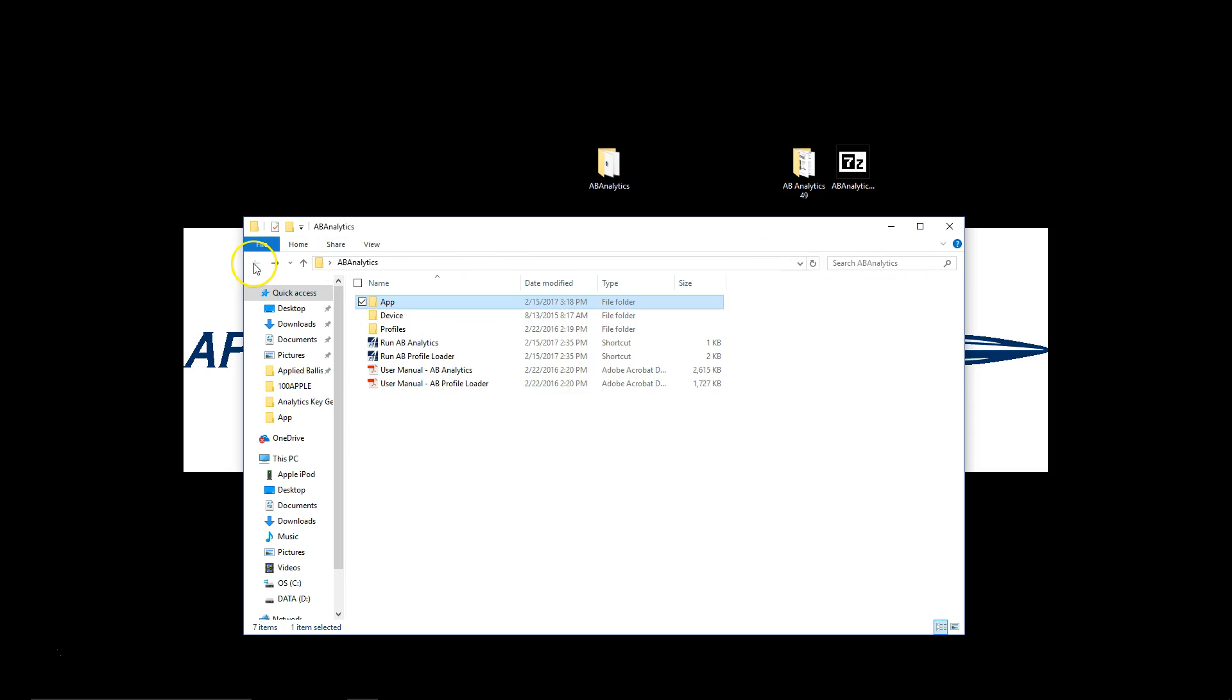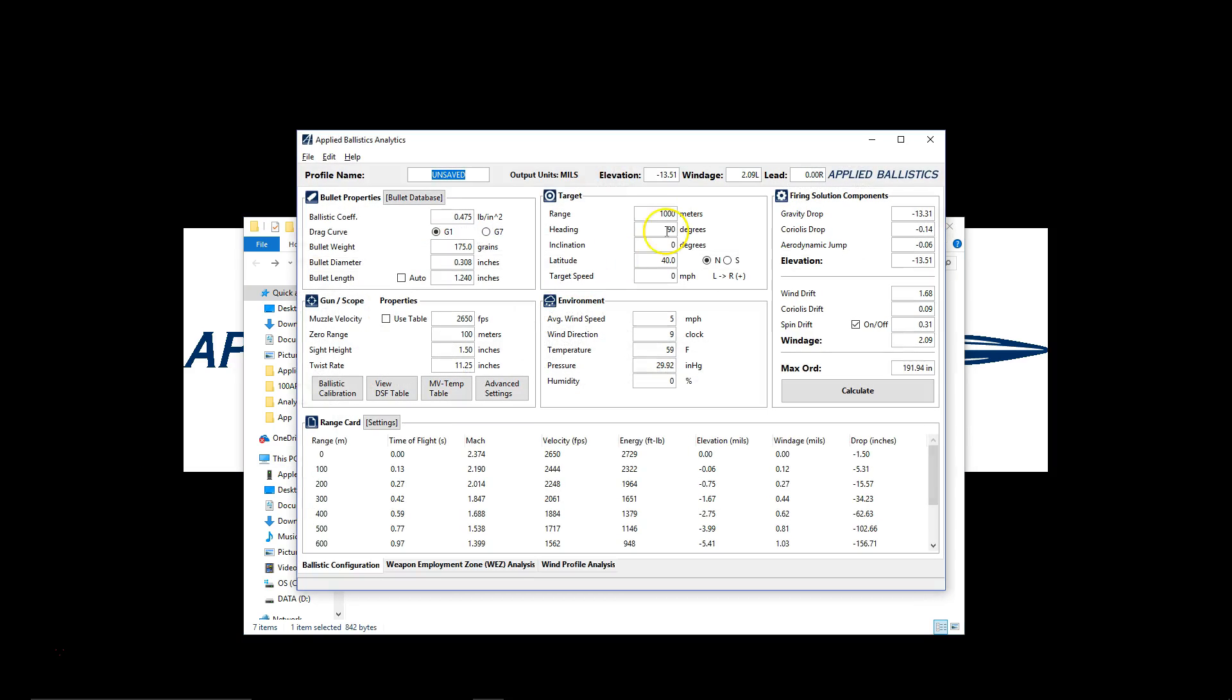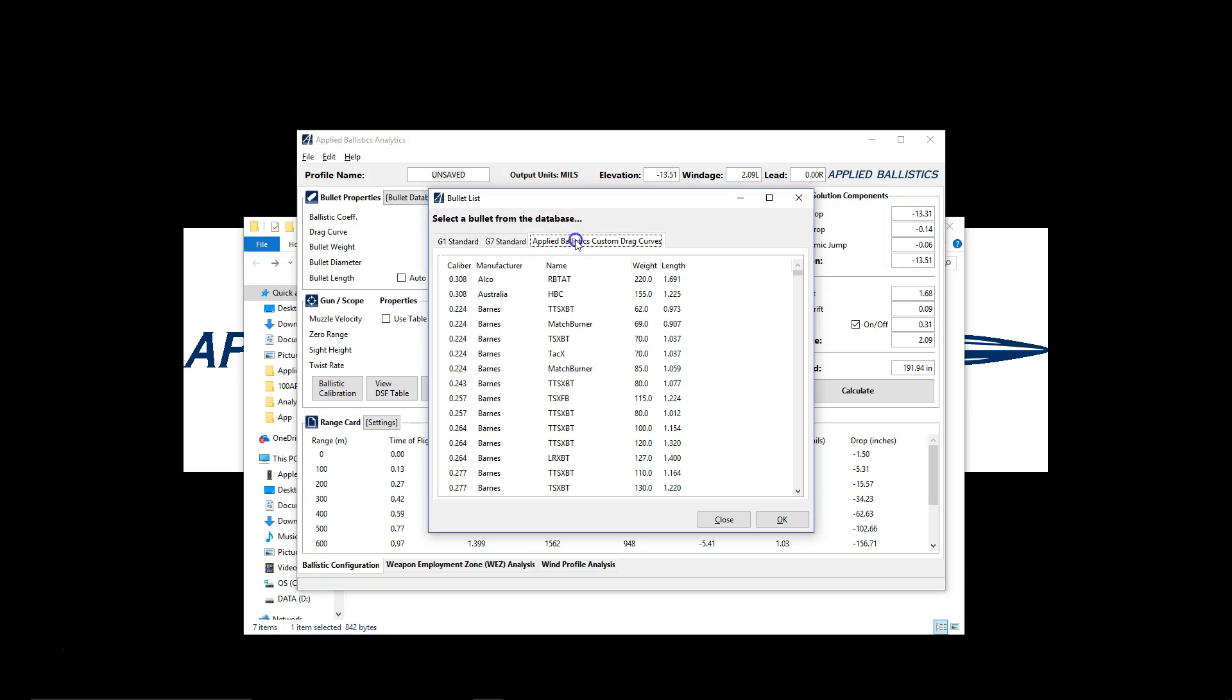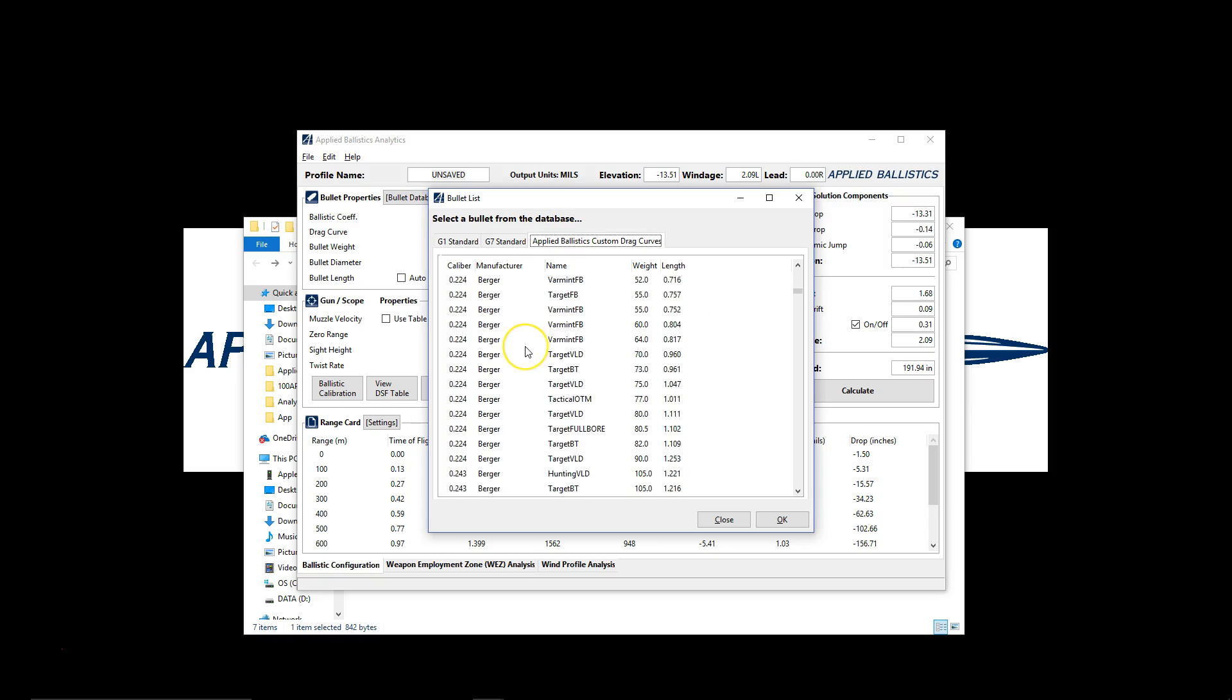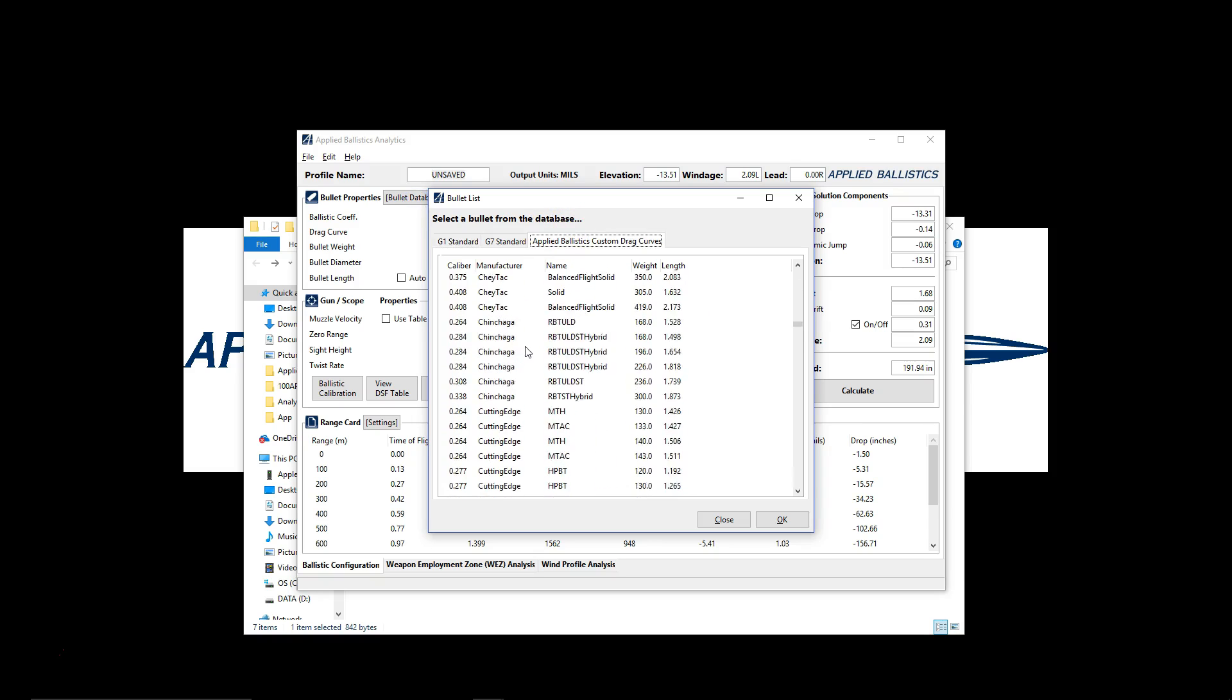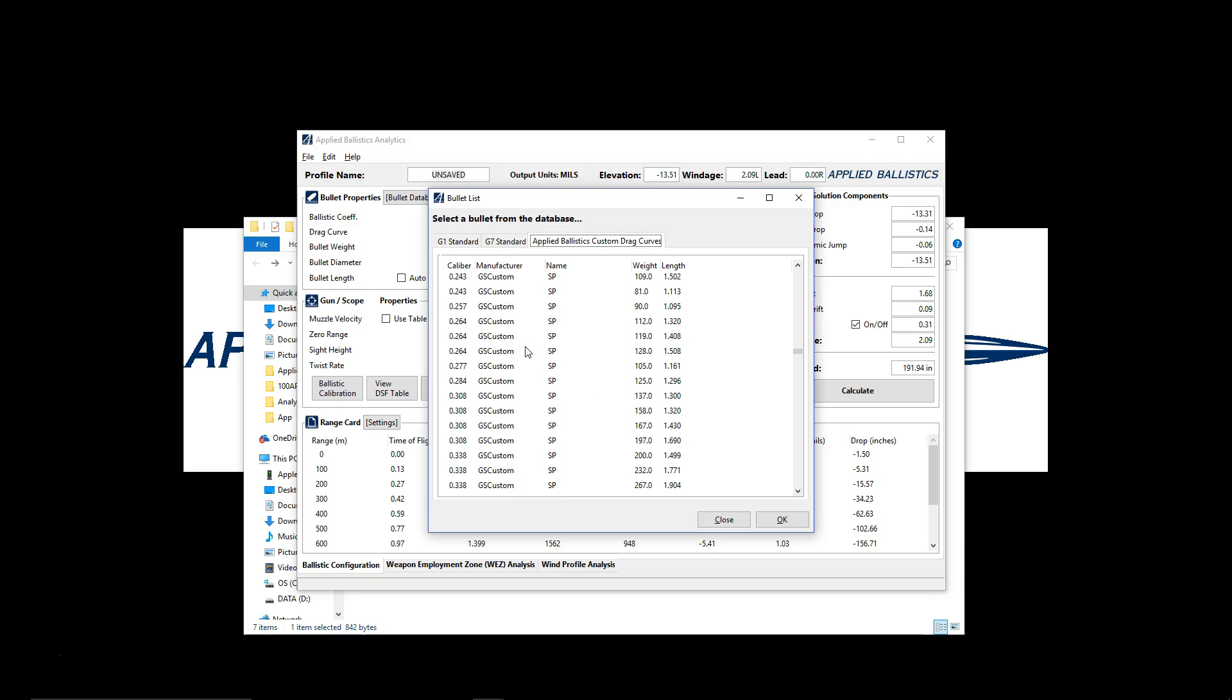Then we're going to go back or up one level and we're going to see if we can run our new version of AB Analytics. Now in the new version you're going to see that you now have max ordinance. You're going to have the new bullet database which if we scroll down here you'll see that there's been a lot more bullets added. You've got the new G9.